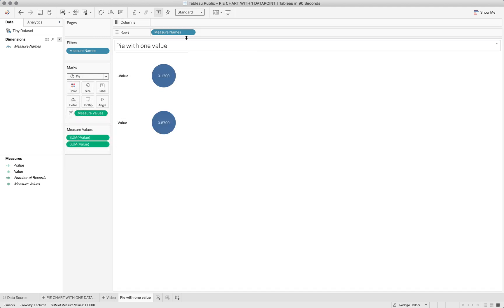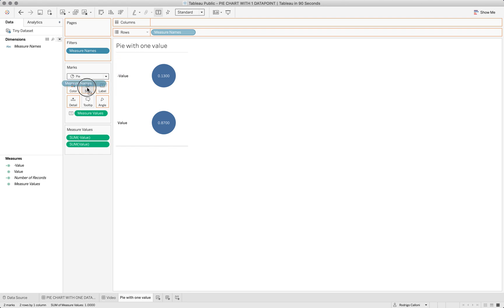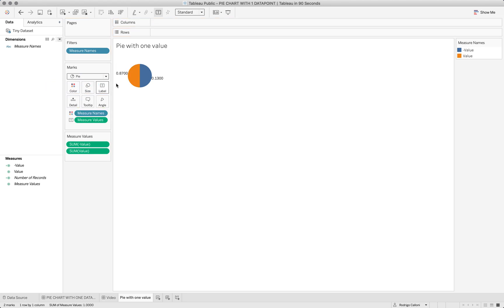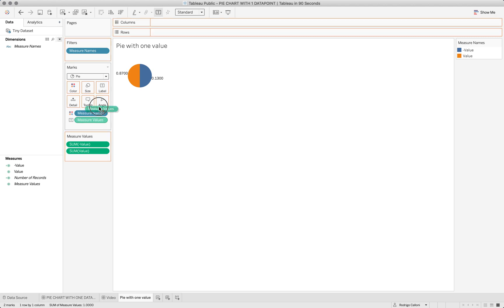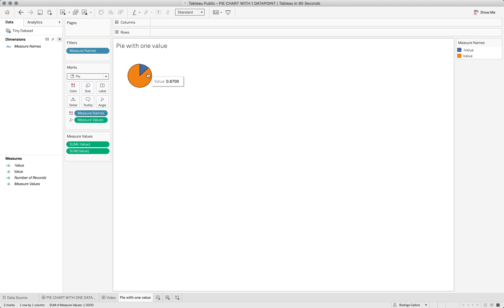So now I have my pie with two slices, and then the measure values will be the one defining the size of each slice on the pie chart.